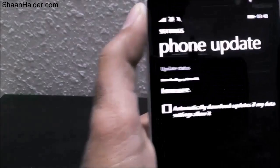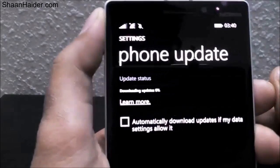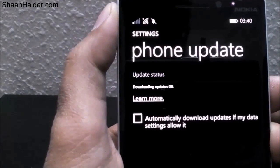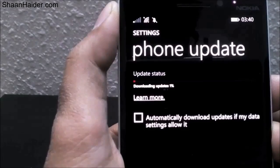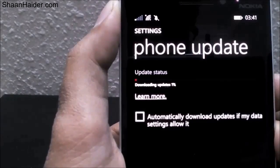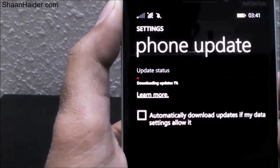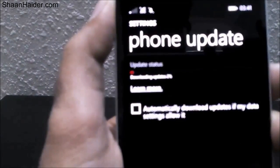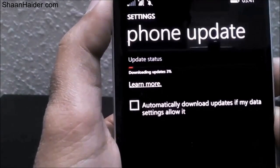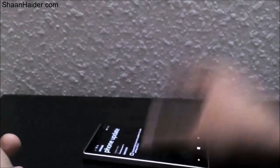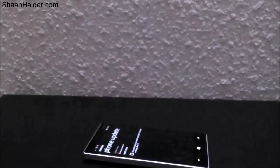Just tap on the Download option and the download will start — as you can see the status is at one percent right now. It will keep downloading the entire package; it's going to take some time. That's why I recommend using a Wi-Fi connection because the package can be very large, up to around 1GB or more.